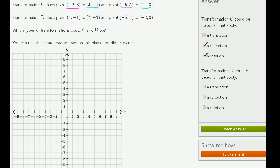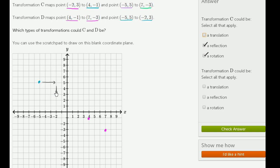Now let's think about transformation D. We are going from 4, negative 1 to 7, negative 3. And we want to go from negative 5, 5 to negative 2, 3. I could definitely imagine a translation right over here. This point went 3 to the right and 2 down. This point went 3 to the right and 2 down. So a translation definitely makes sense.